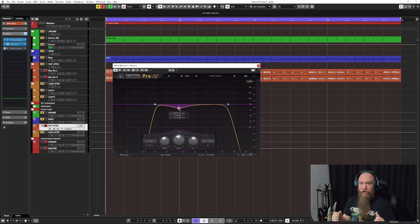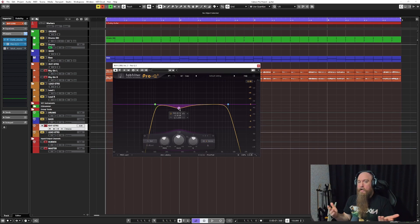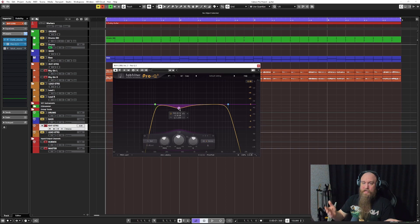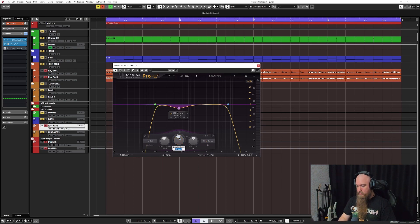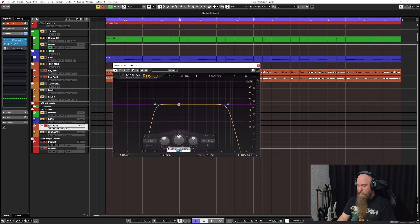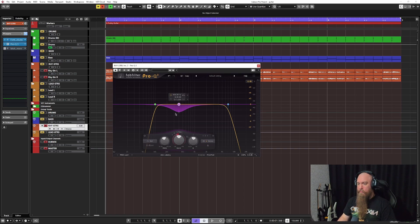So this is a cut I always do. Now the question is how much should it be a dynamic cut? Like sometimes I'll make this a dynamic EQ cut like this for example.